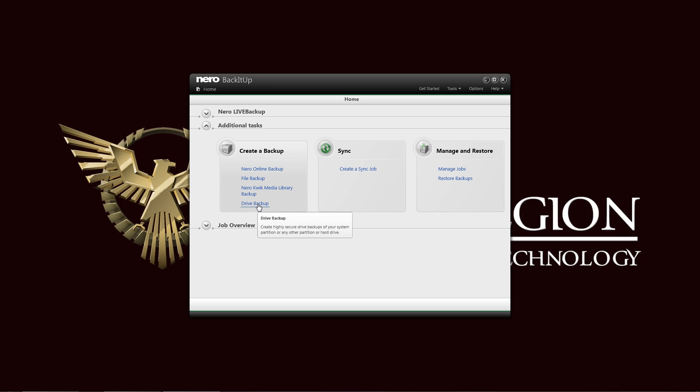You also have the drive backup for entire drives, similar to the live backup. Except what the live backup is, is built into your system. Here the entire backup is external, and you can attach it separately and then work on that in here also.